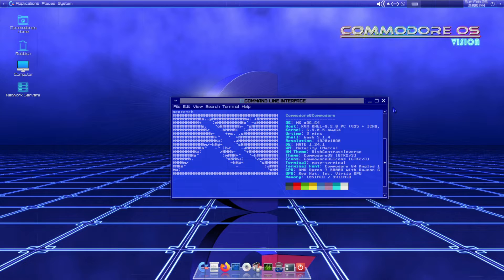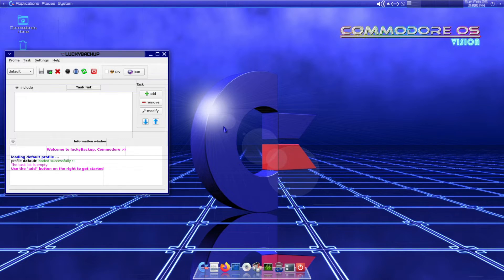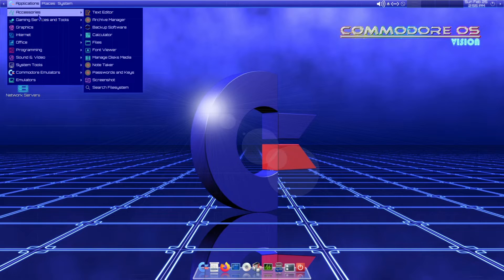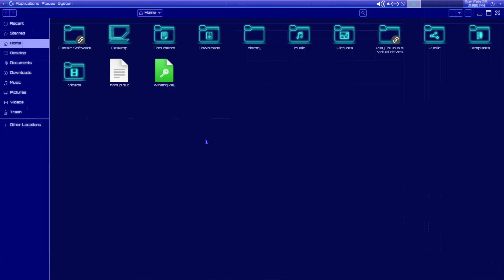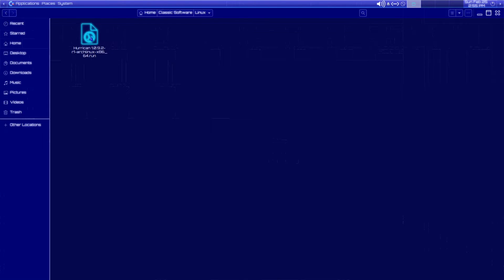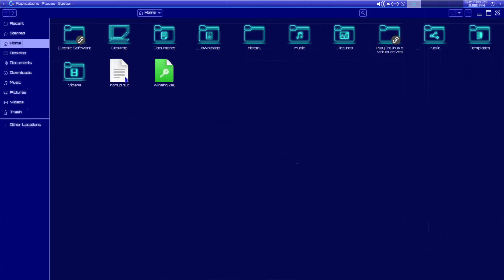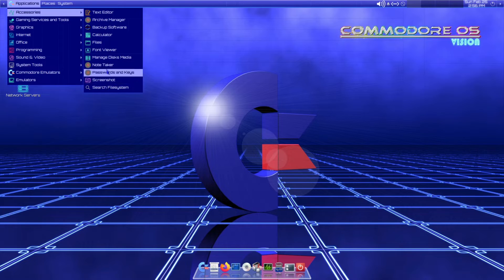This is a severely themed distro. Let's start with accessories — we have a text editor, backup software using rsync, a calculator, and a file manager. They've pre-configured a classic software folder layout, so you can go and put your emulators and other stuff in these various folders. We also have a font viewer and note-taker.